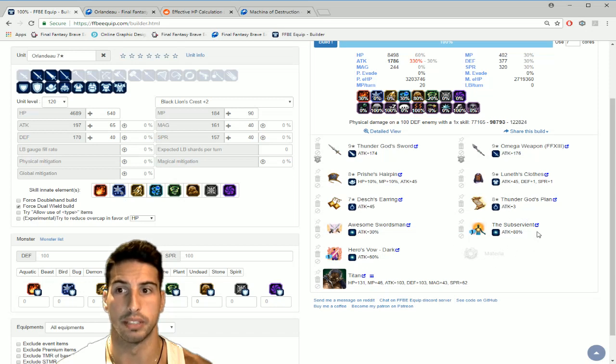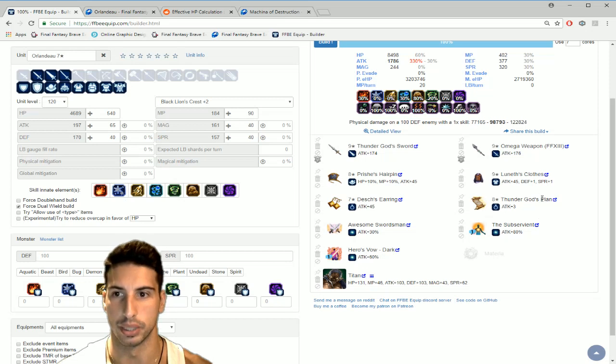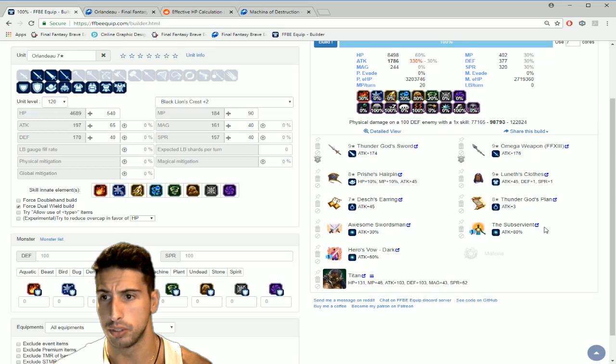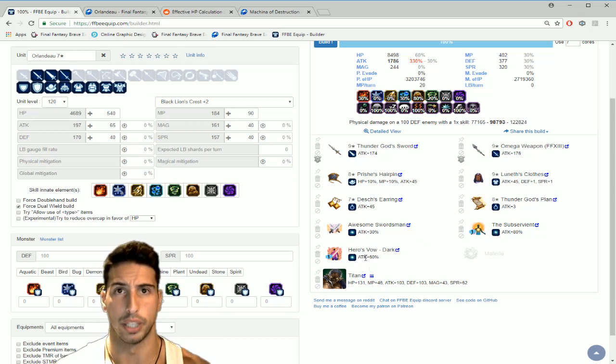Obviously you're gonna need this TMR to boost his attack by 50%. If you don't have it you can just give him Large Sword Mastery and probably give him something else, but I don't think it's gonna work as well because this thing is really really good.